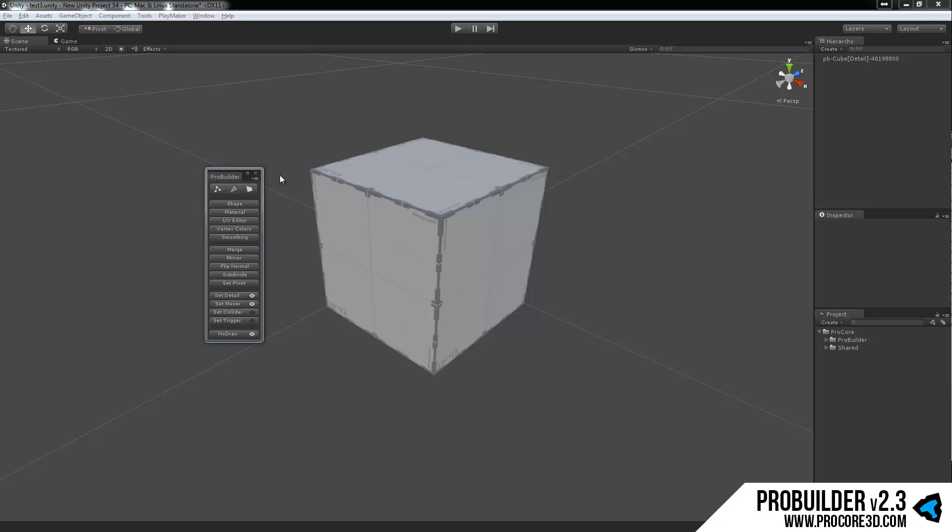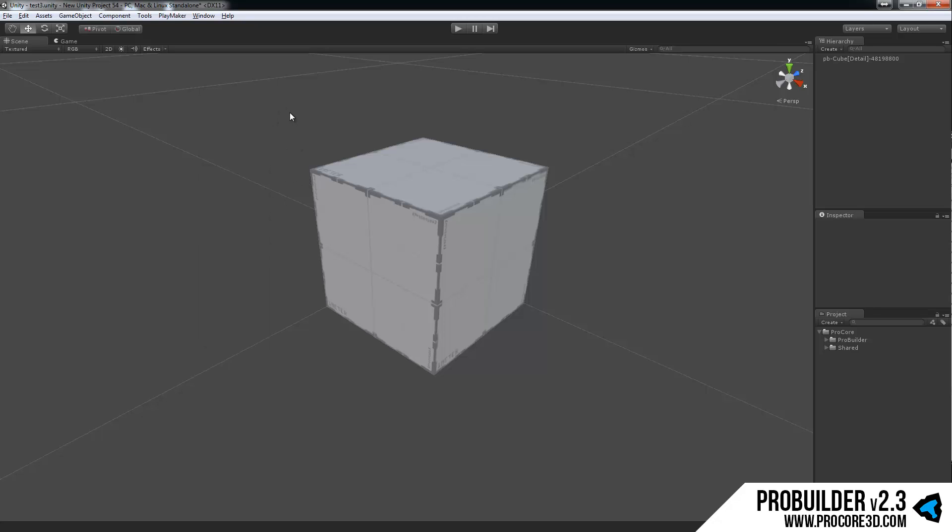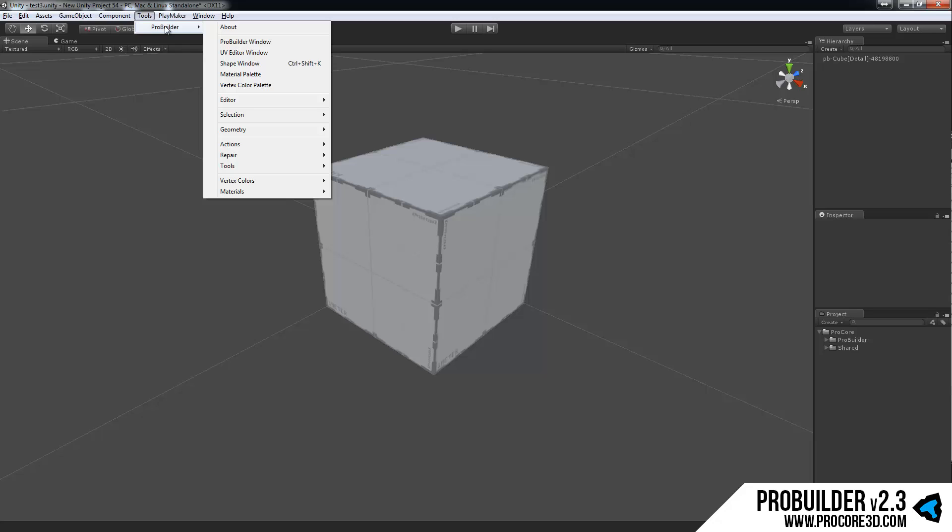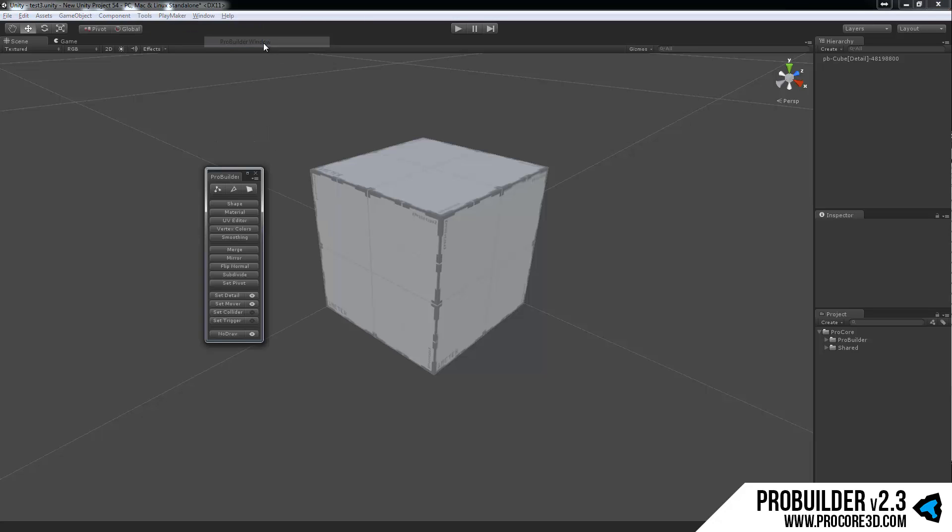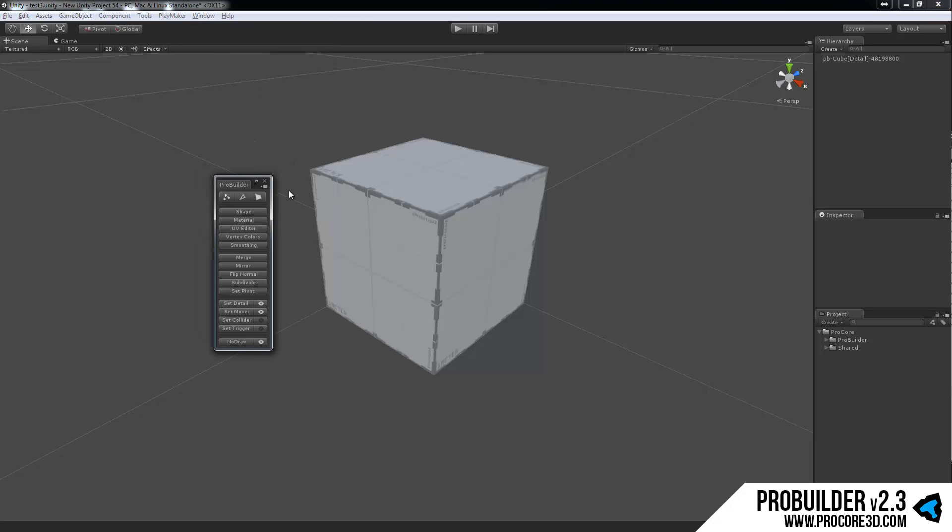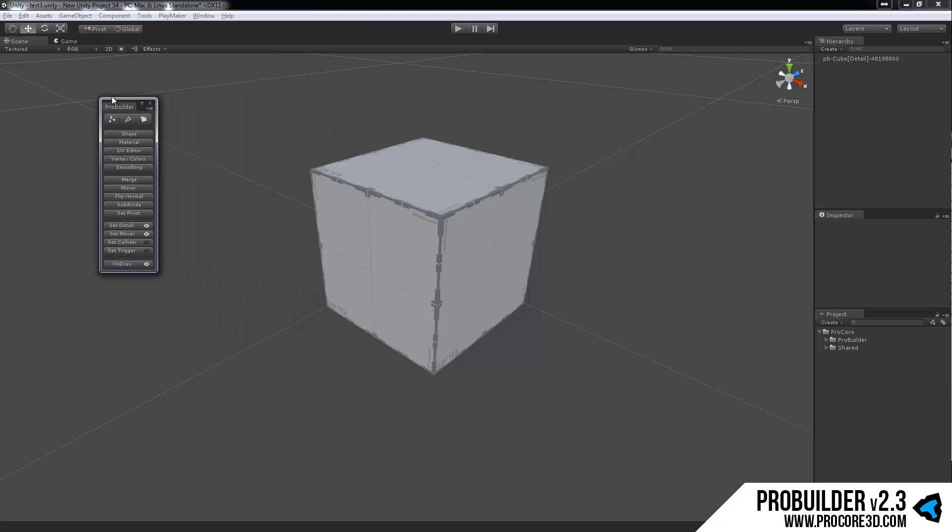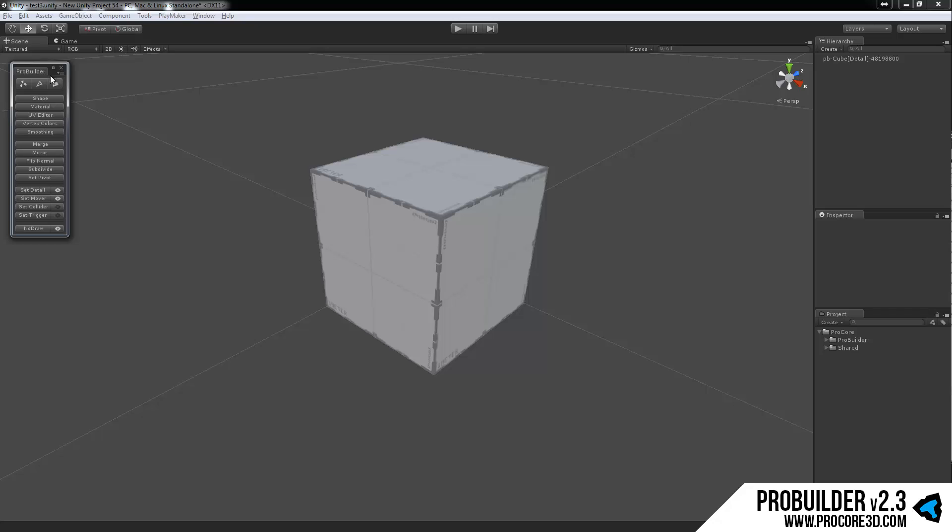So first of all, let's close this panel. To open the ProBuilder main GUI panel, just go to Tools, ProBuilder and then ProBuilder Window. This will pop open that panel, which is where everything lives for the tool.